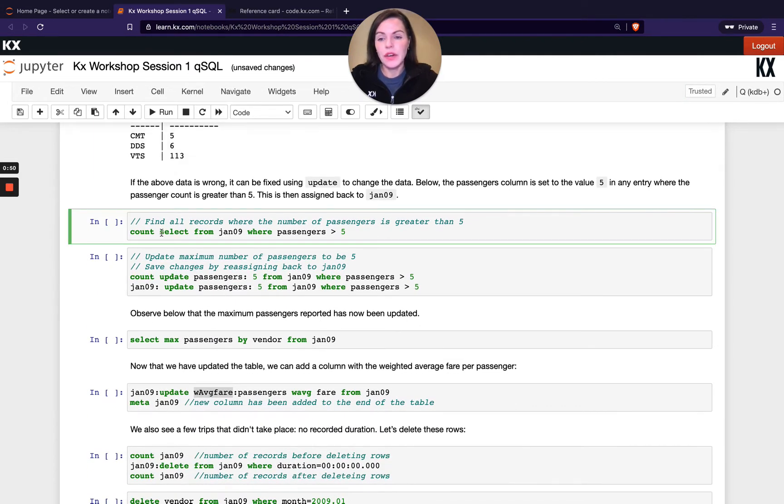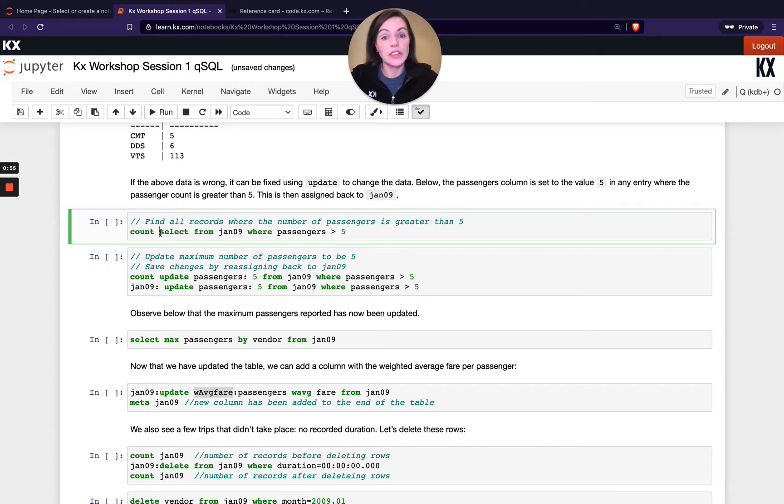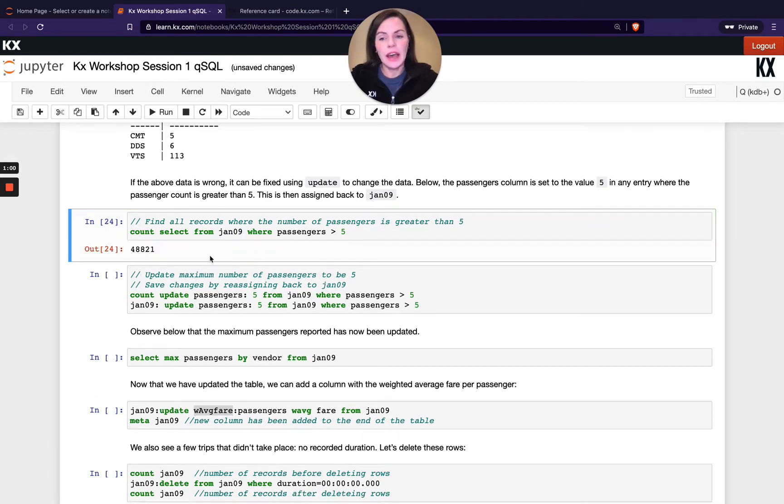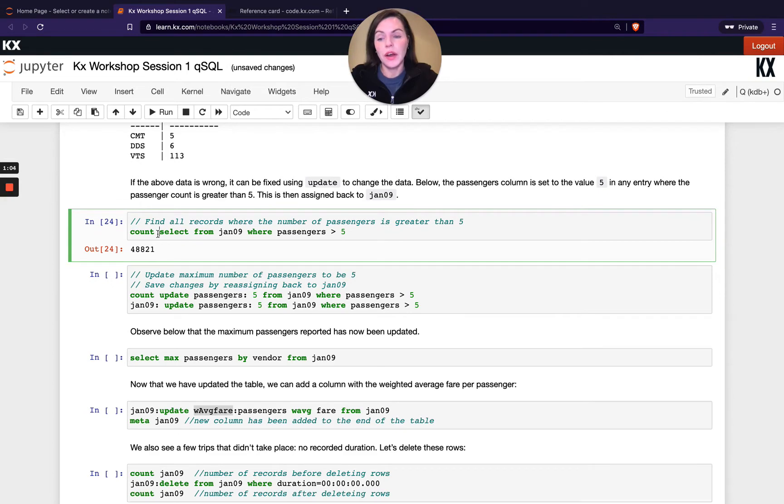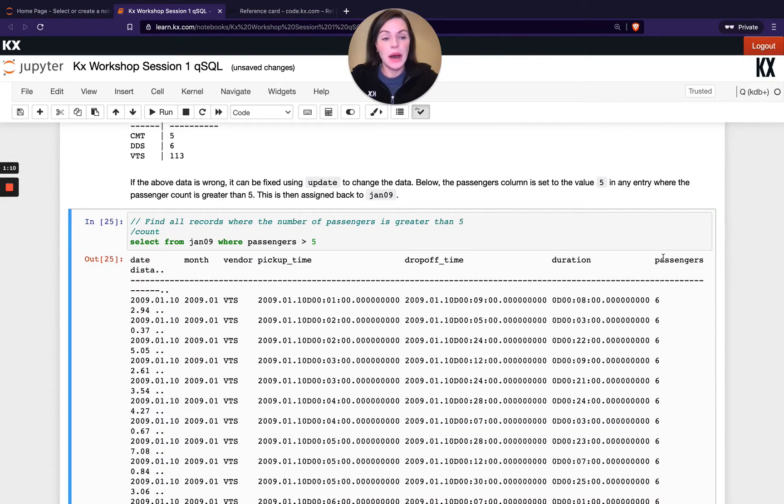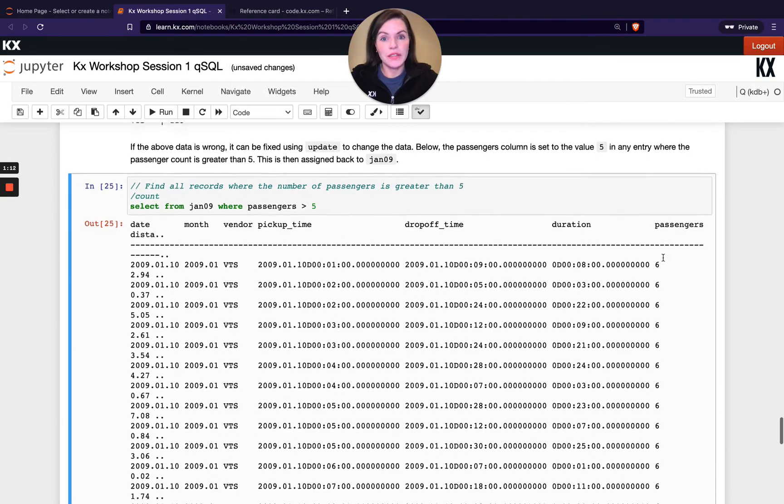So first of all, if I want to return all of the records where the number of passengers is greater than 5 I can just run my select statement from before. And if I run a count in front of that I can see the data set has reduced. So I'm now no longer getting, you can see I'm only getting the passengers that are greater than 5.